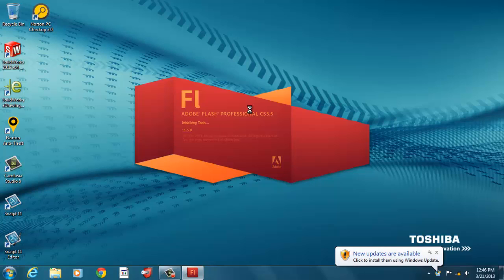The first thing I'm going to do is show you some of the work environment that exists in Adobe Flash Professional. So wait a second for it to open.